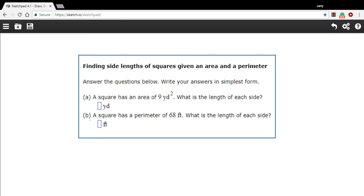In these problems, we are being given either the area of a square or the perimeter of a square, and we're being asked to find out what the side length is of each side of the square. That's only one number we need to find, because each side length of a square is the same as each of the others.